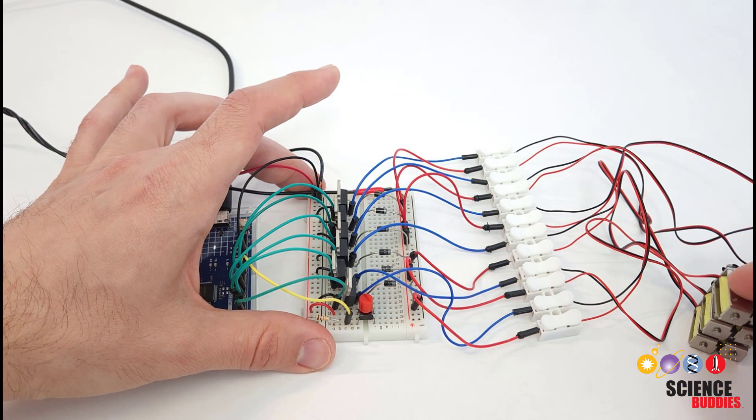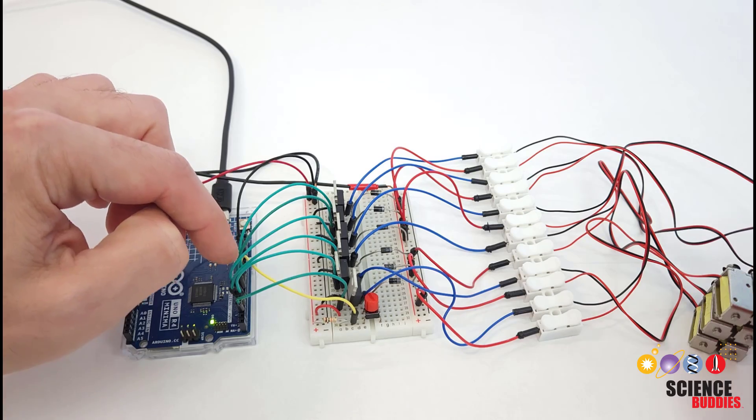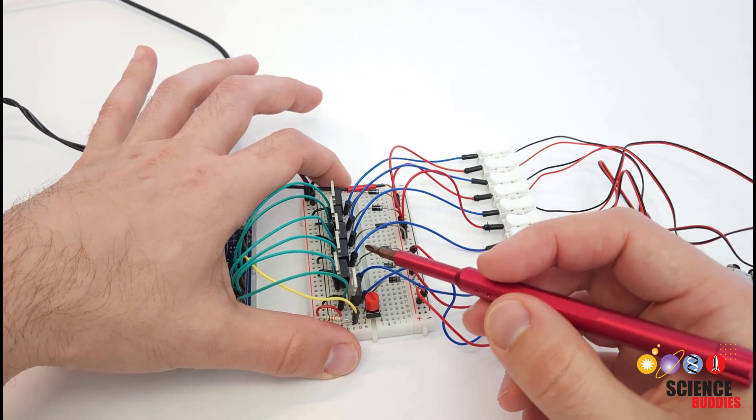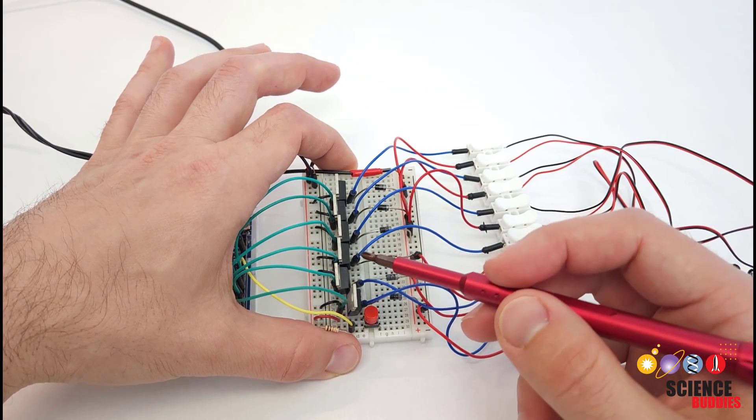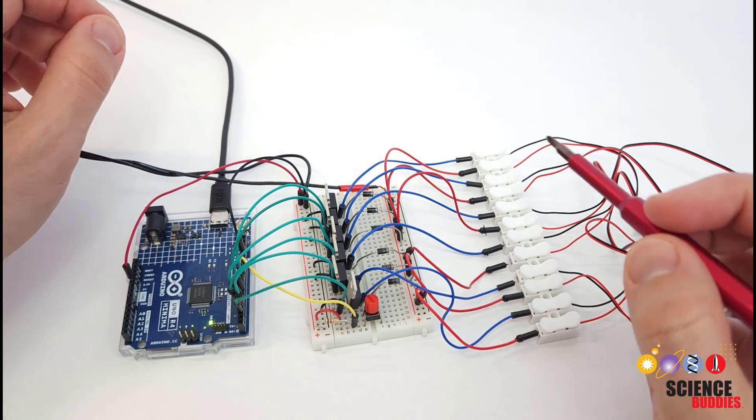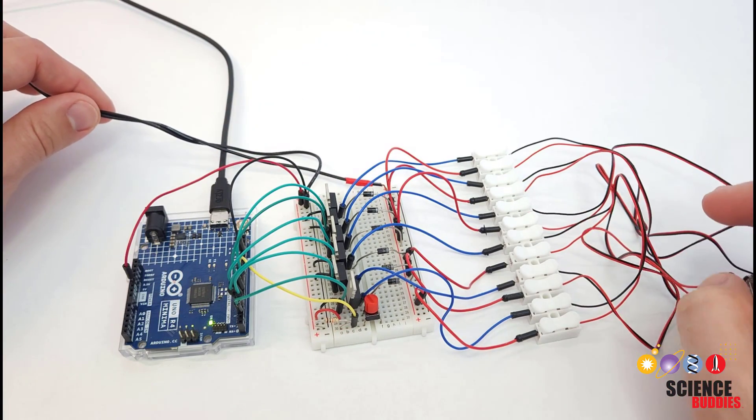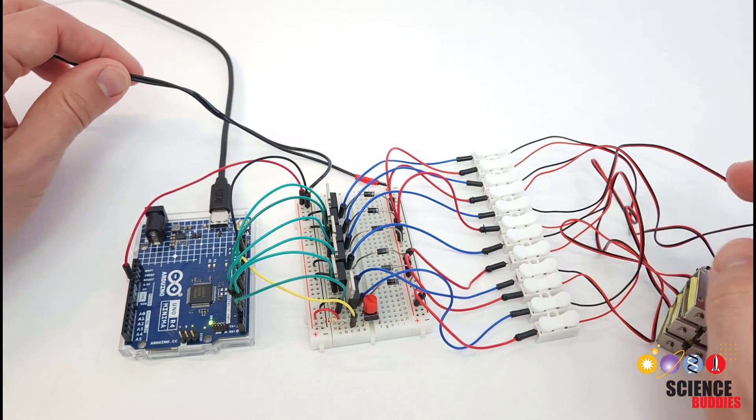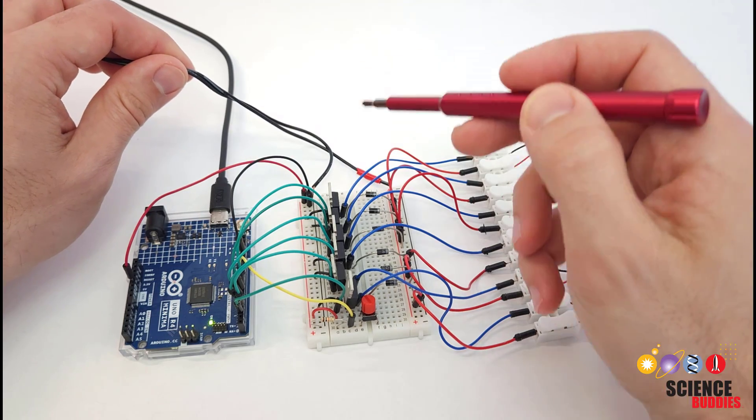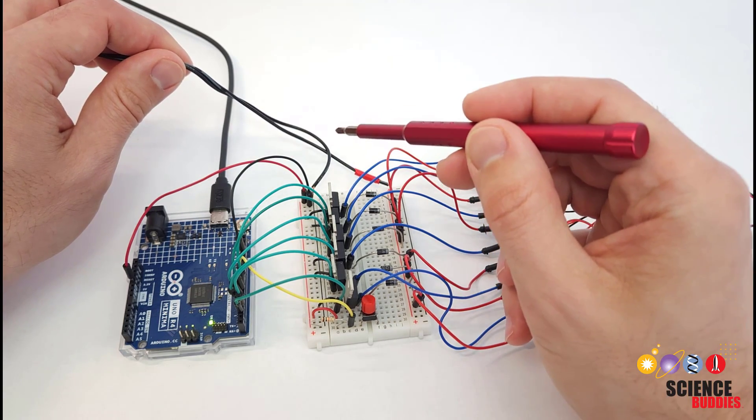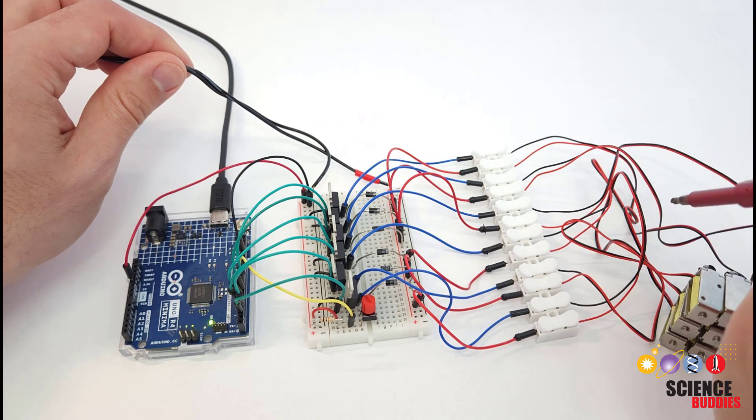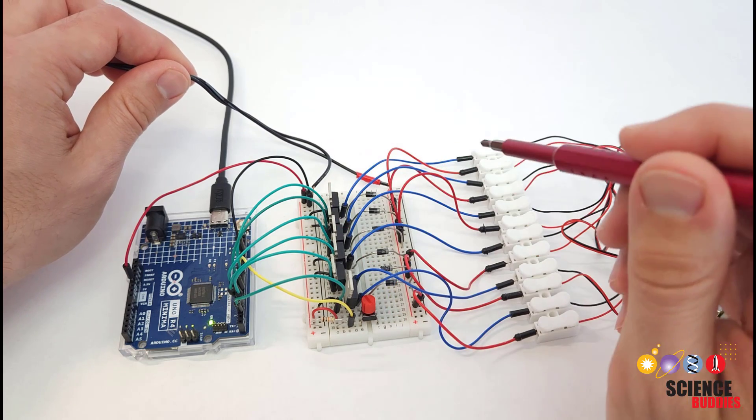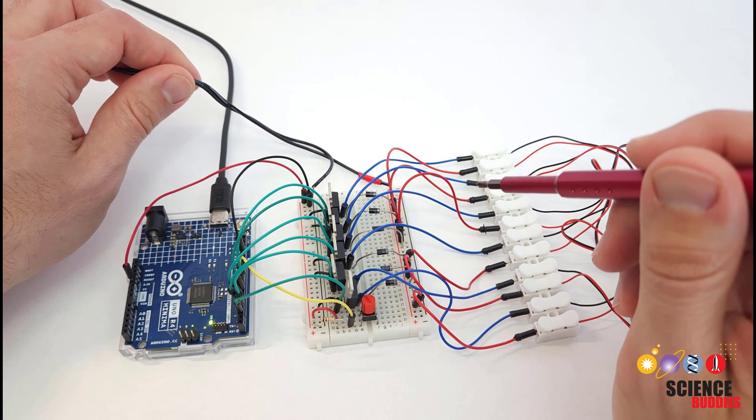The solenoids require more current than an Arduino pin can provide directly, so we need transistors, these are n-channel MOSFETs, to drive the solenoids from an external power source. These are 12 volt solenoids so I have a separate external 12 volt power supply that is powering the solenoids.